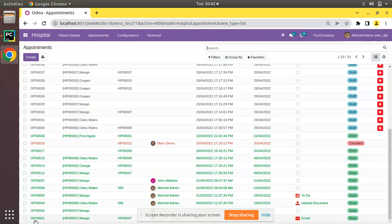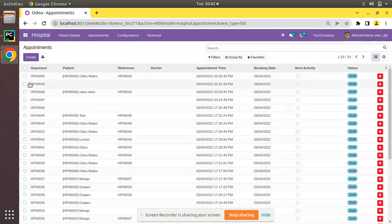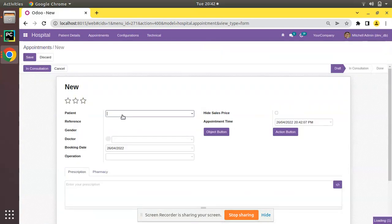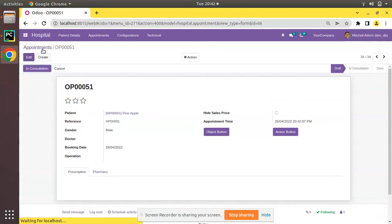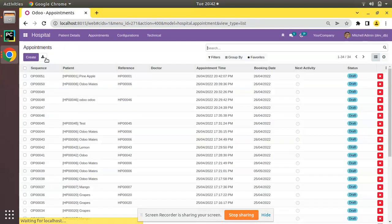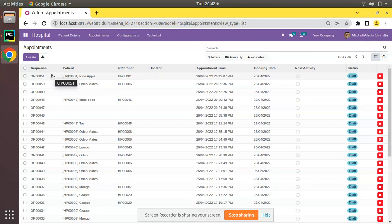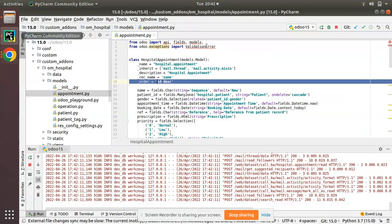If I create one more record for the patient Pineapple and save and if I come back to the tree view, you can see it is coming at first. So this is the working of order attribute in Odoo.